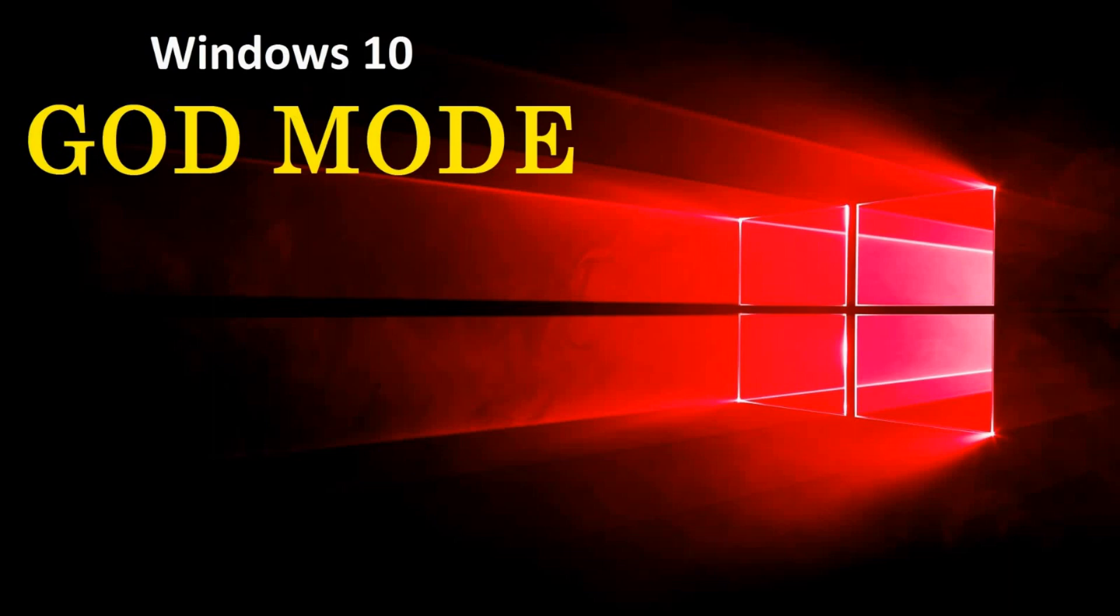Have you ever wanted to be a god? Well, I can't help you with that, but in this lesson I'll teach you how to create and enable god mode in Windows 10.